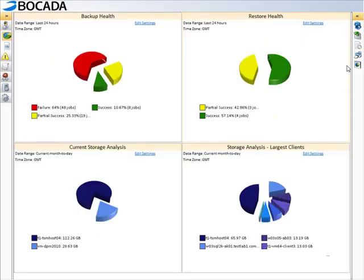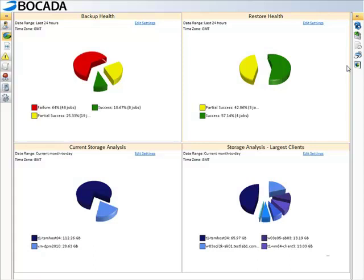We will now view a short demo of the next generation Bocada Prism product. The Health Check Summary dashboards give a high-level overview of the status of backup and restore activity across the environment. This interface will give customers a better look into the health of their environment and any problem areas that may need further investigation or more immediate attention.